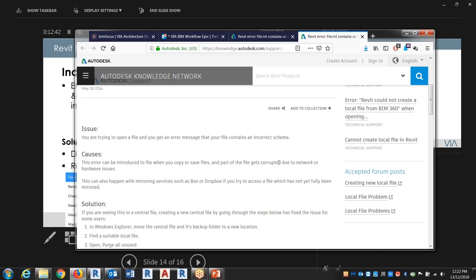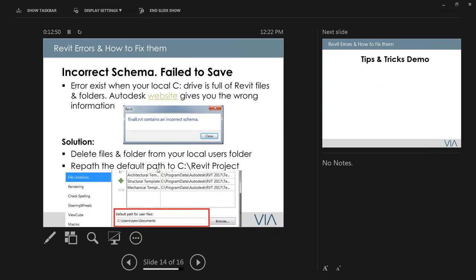The fix is to delete older files from the user folder. To avoid this error in the future, change the save path to a different location outside the user profile — for example, redirect it to a dedicated Revit project folder. I've had several users encounter this without understanding the cause, and once they knew, everything worked fine.